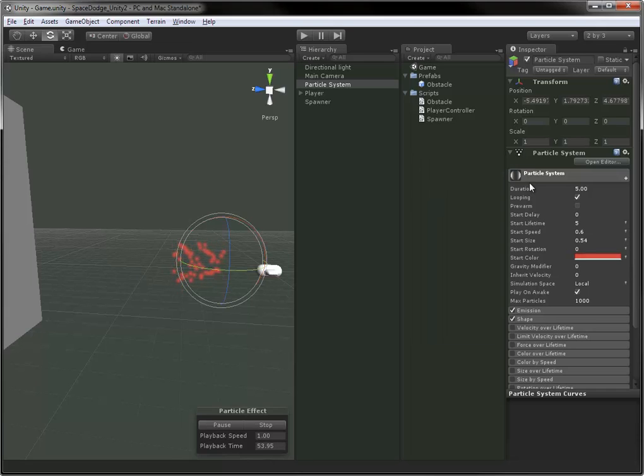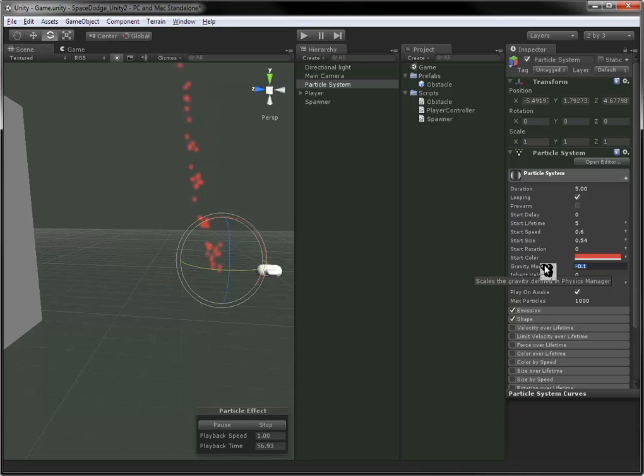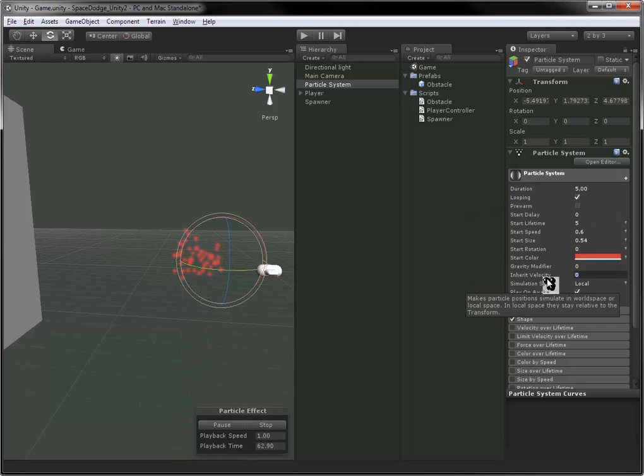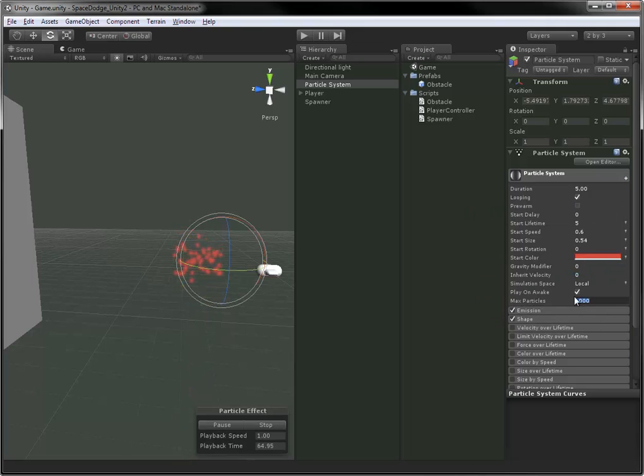Start color is very straightforward. Gravity modifier will actually allow your particles to be affected by gravity. They'll get uniform acceleration downwards or upwards.